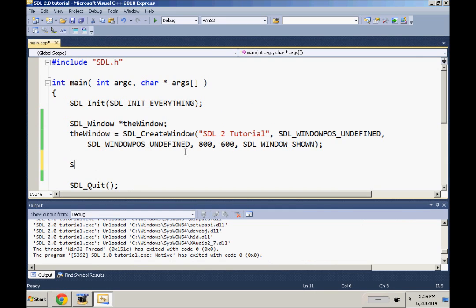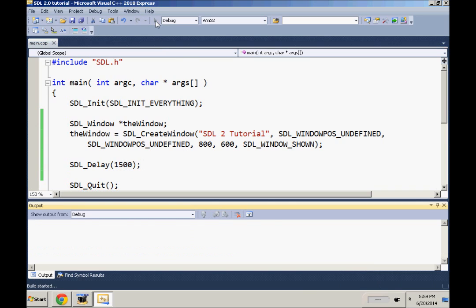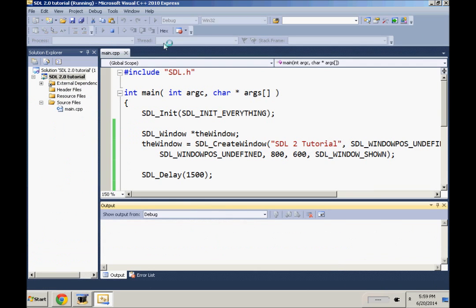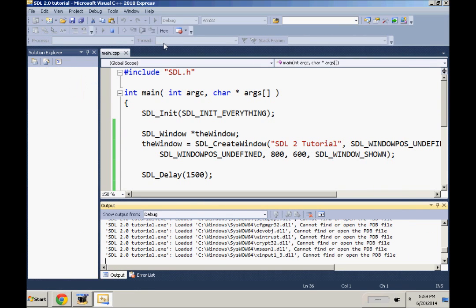So what we're just gonna do is put an SDL_Delay here. In milliseconds, we'll do a second and a half so we can see it. We run our program now and the window stays up for a second and a half before disappearing.